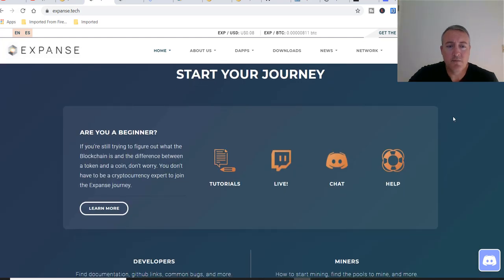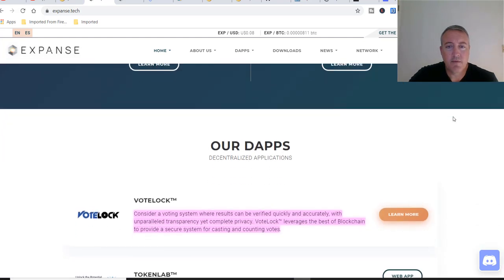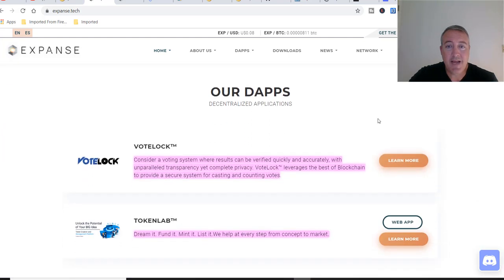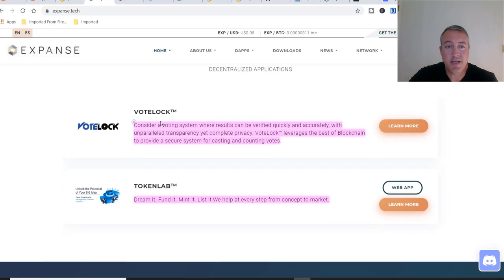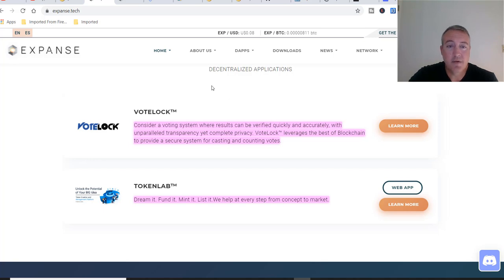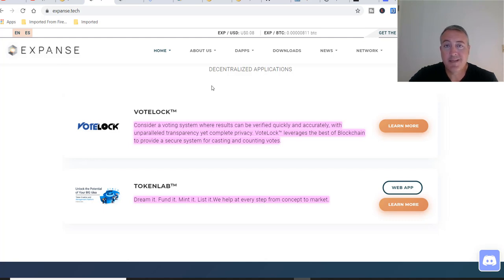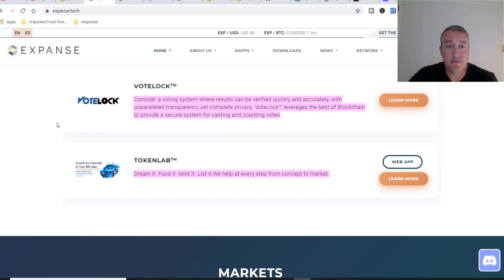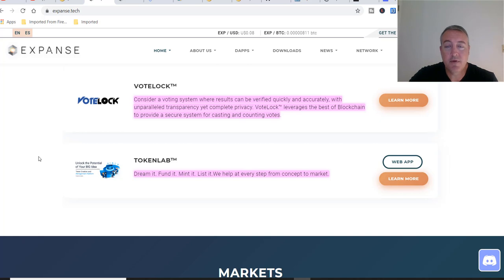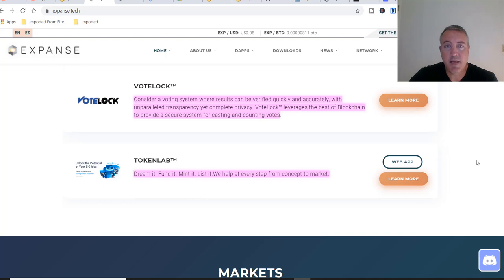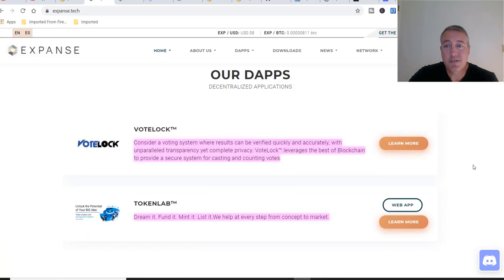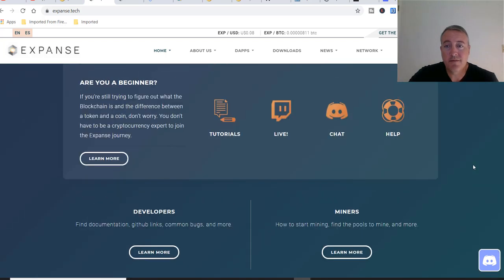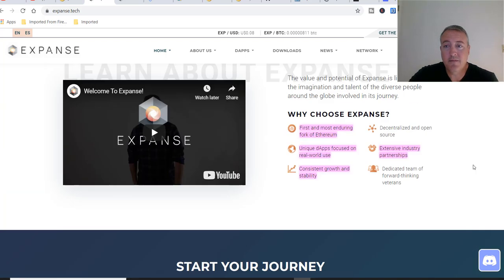If you scroll down, our dApps - decentralized applications. They have VoteLock, which is pretty cool. Consider a voting system where results can be verified quickly and accurately with unparalleled transparency yet complete privacy. VoteLock leverages the best of blockchain to provide a secure system for casting and counting votes. We definitely need that with the voter fraud here, at least in the states. TokenLab - dream it, fund it, mint it, list it. We help at every step from concept to market.